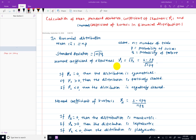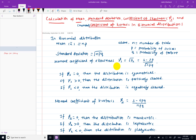Hello everyone, welcome to this video. We will cover mean, standard deviation, coefficient of skewness, gamma 1, moment coefficient of kurtosis, and binomial distribution.